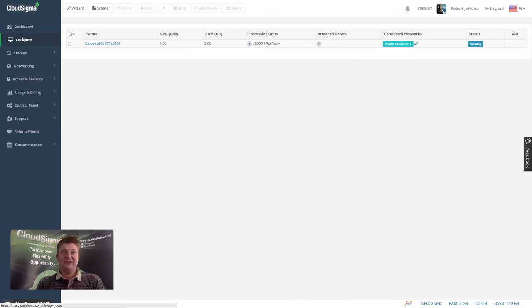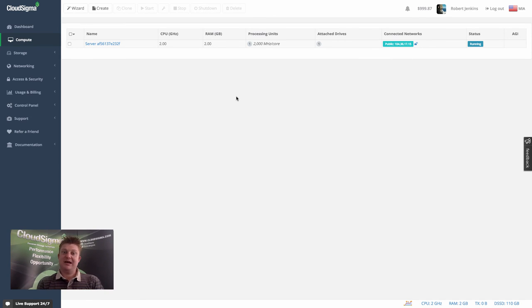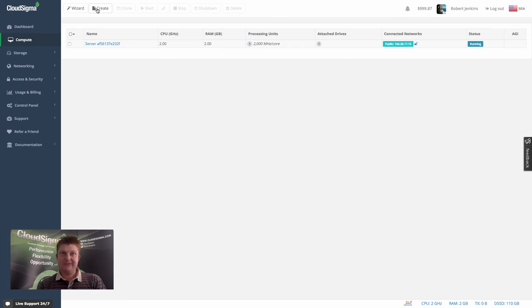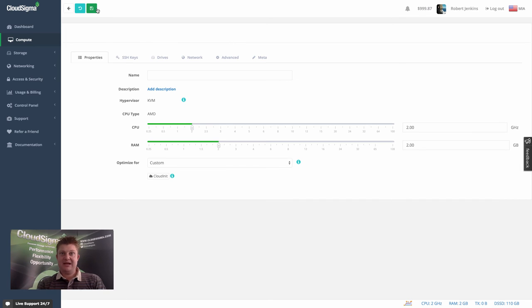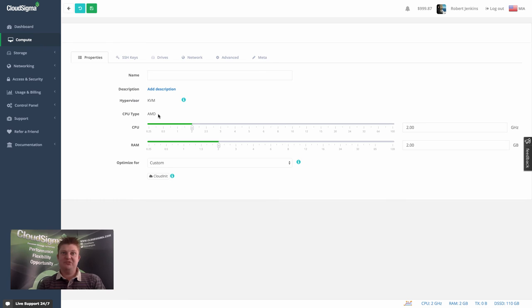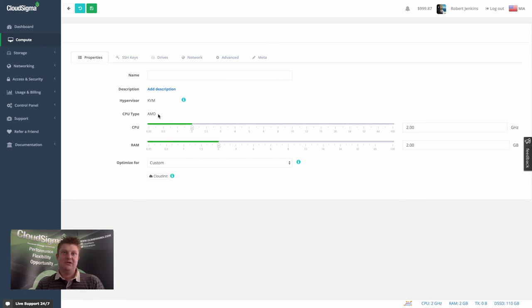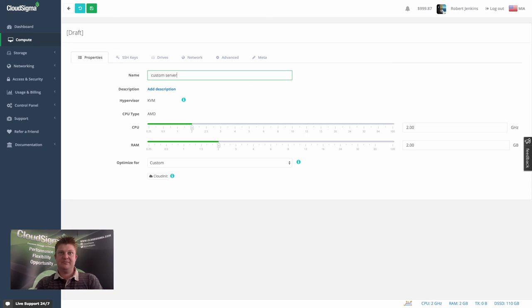So I want to show you the second way of creating a server and how SSH access can be achieved using that. And that's our create button, which is the custom server creation. And actually, most customers are using this because it gives them the flexibility that they like. So I'm just going to call this custom server.